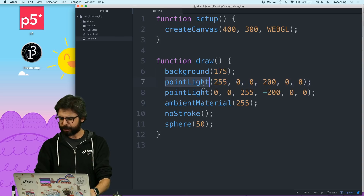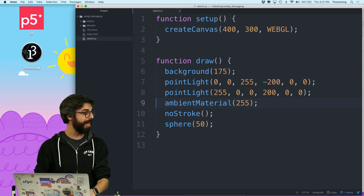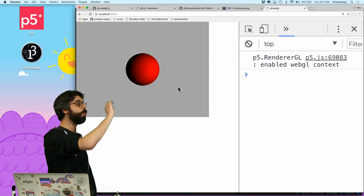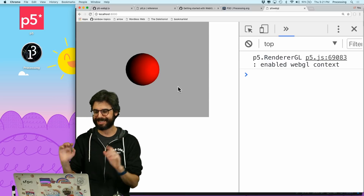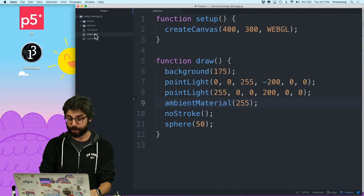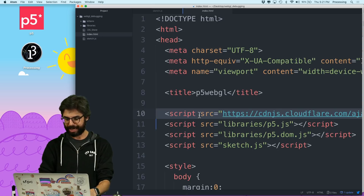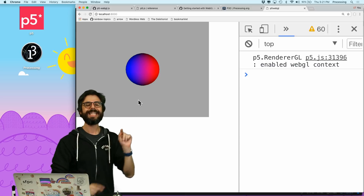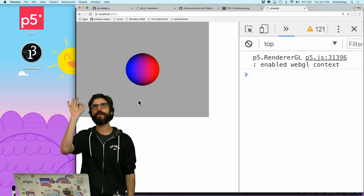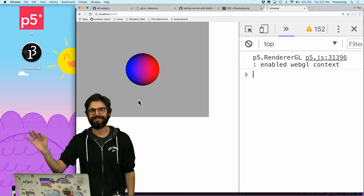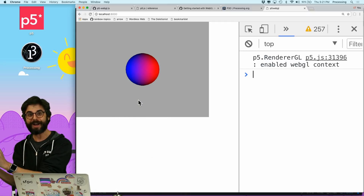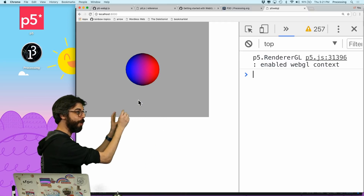Let's just be sure about this. I'm going to take this point light and put it second. Now you can see only the red point light. So I'm going to go to my index.html file and switch versions of the library. This isn't working with version 0.5.7. So somewhere between 0.5.7 and 0.5.16, this feature broke.